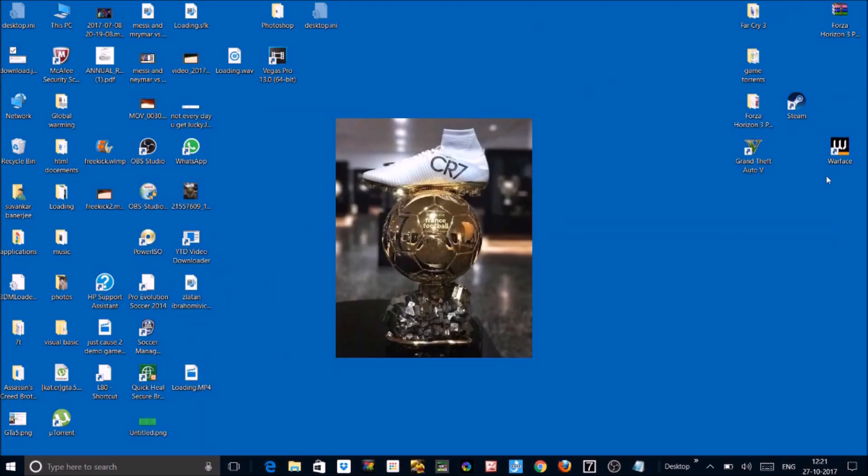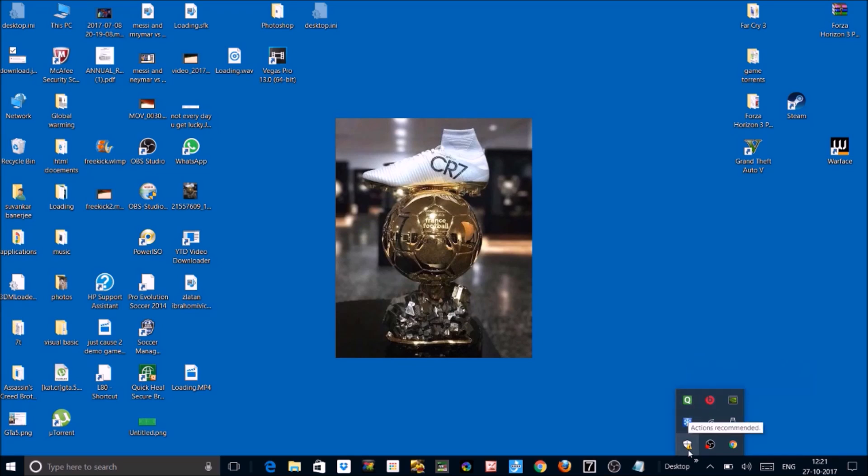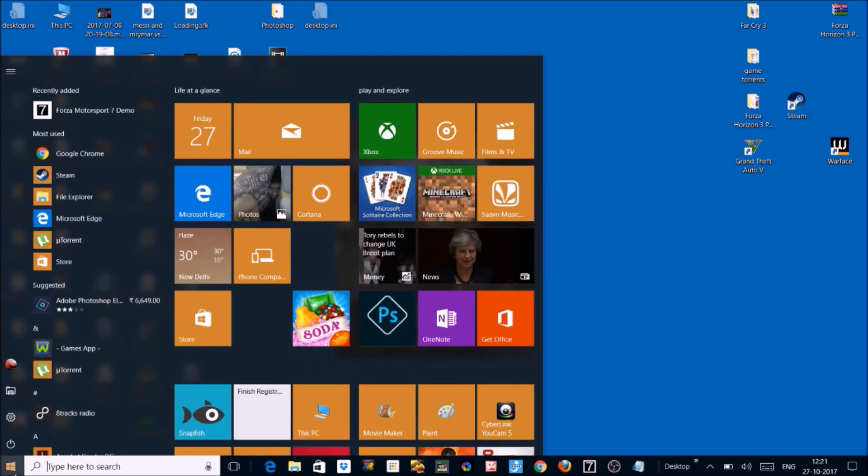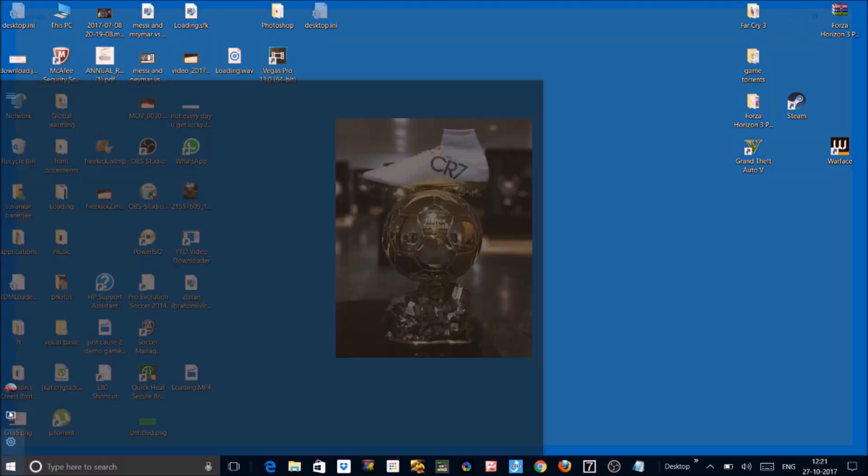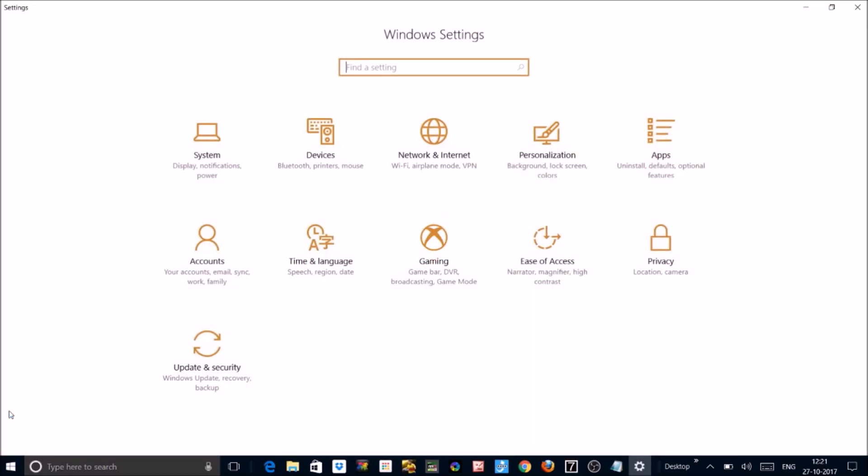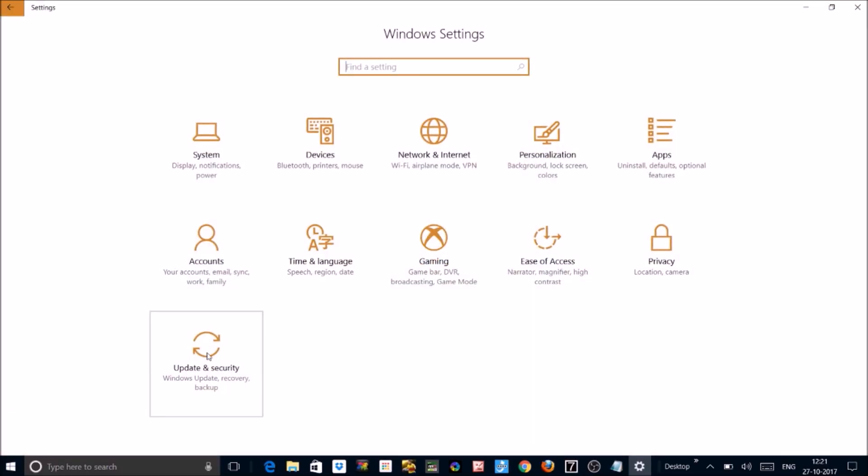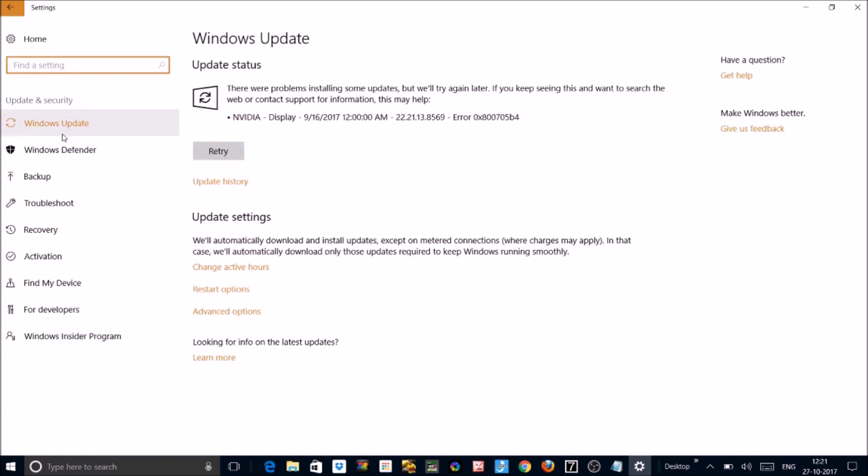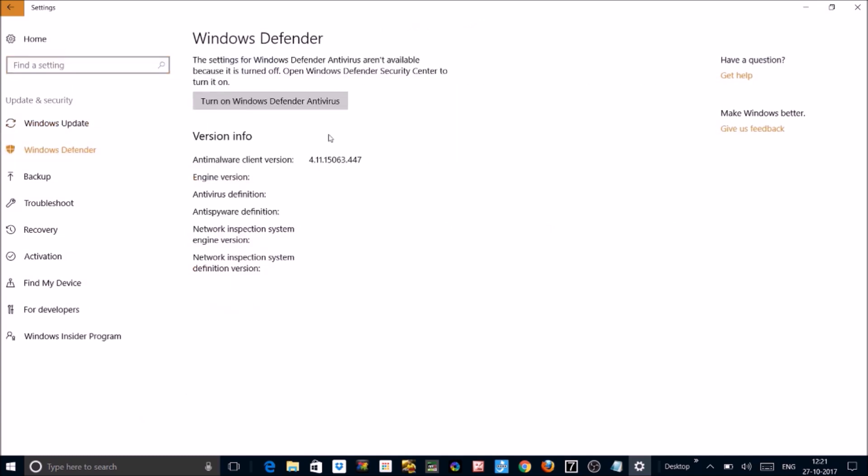First one, disabling your antivirus. I'm using Quick Heal right now so I have Windows Defender turned off. If you guys are using Windows Defender, then to turn it off you can just go into settings, go into update and security, go to Windows Defender and then click on turn off Windows Defender antivirus. I have turned it off already so it is being turned on.